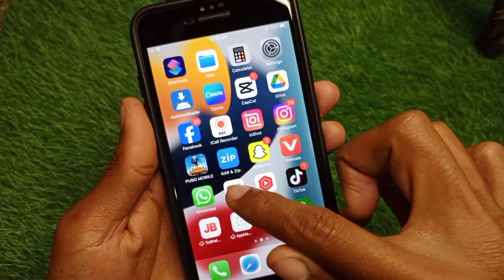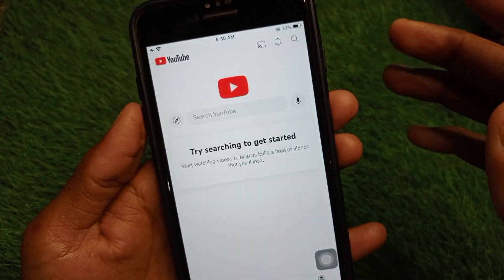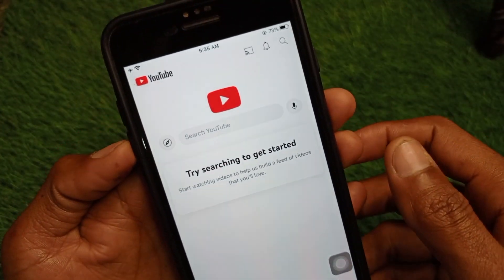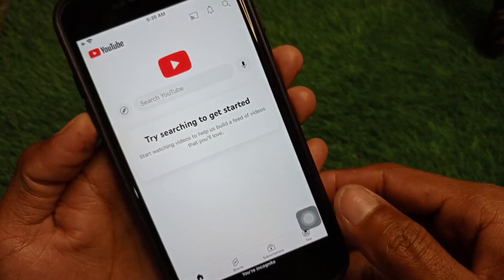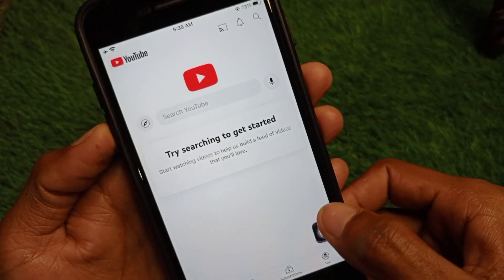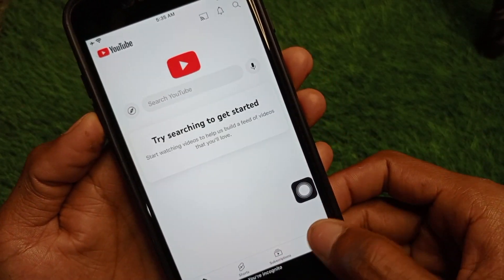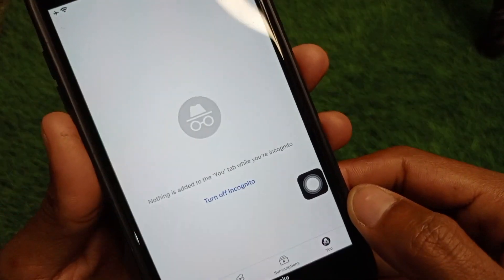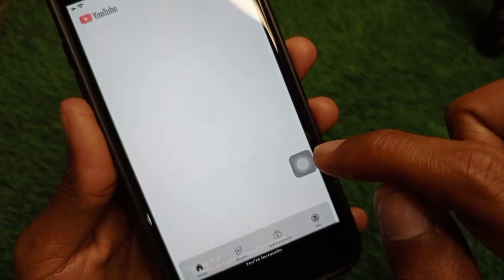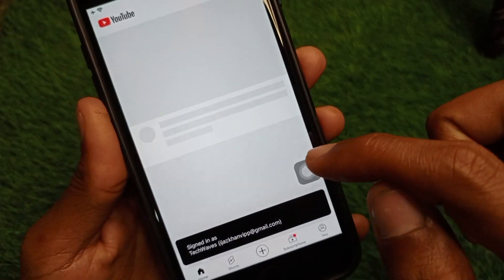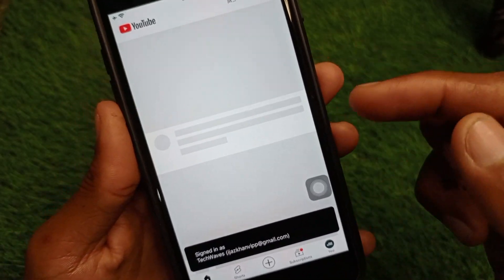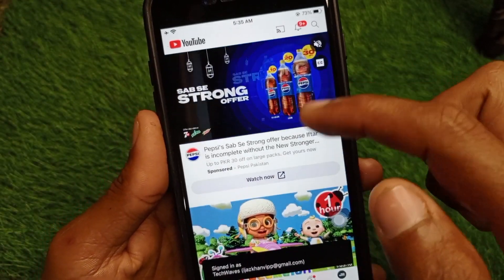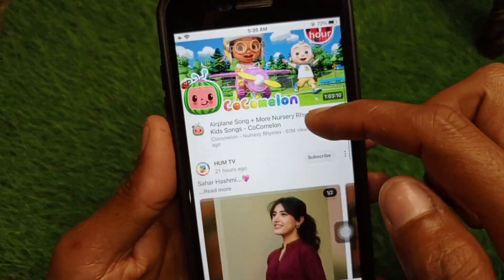If your problem is still not fixed and you are having this issue again and again, no need to worry. Simply turn off your Incognito mode. Click on your main profile and you will see the option to turn off Incognito. Once you turn it off, your problem will be fixed — as you can see, my problem has been fixed.